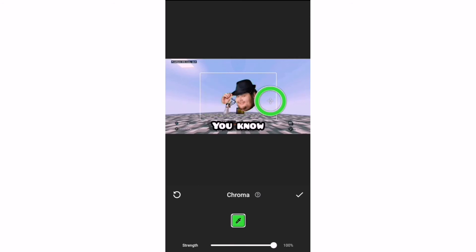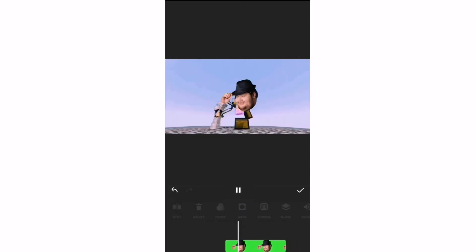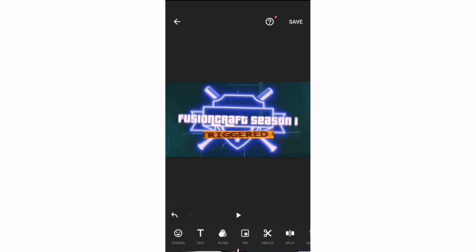Make the strength to 100%, and then boom! I hope you guys enjoyed that little short tutorial on how to use the green screen app.